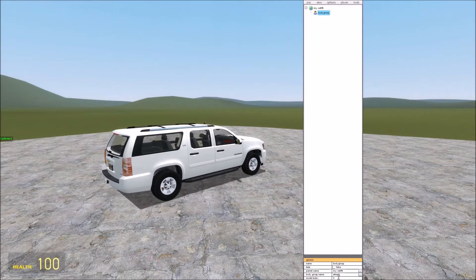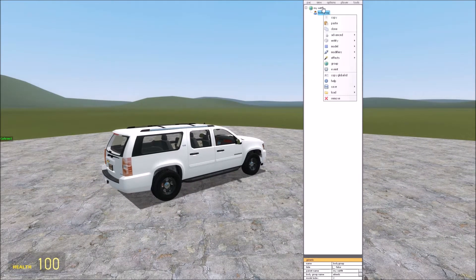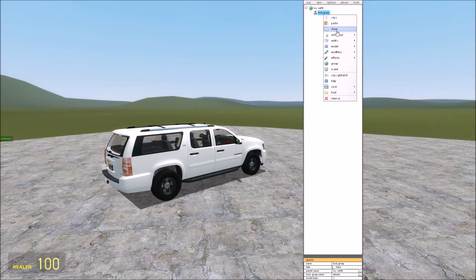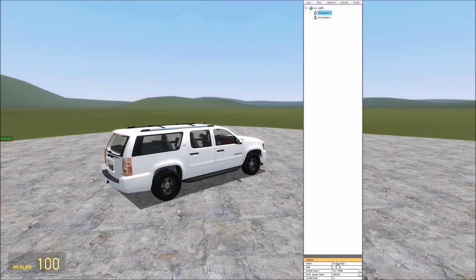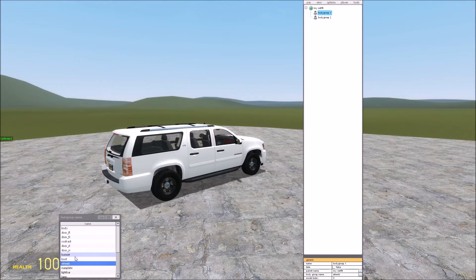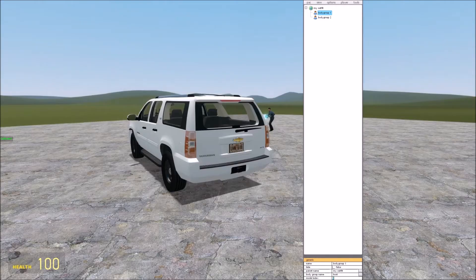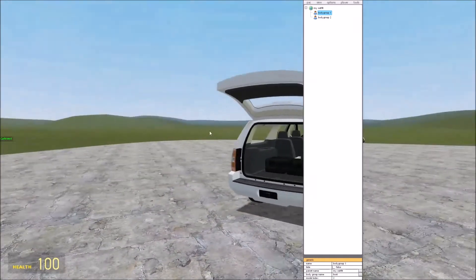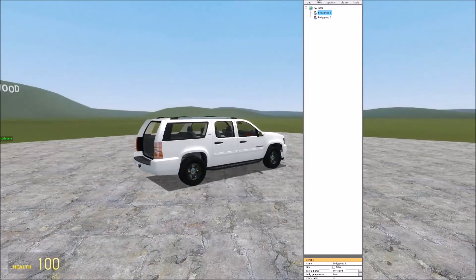So let's just say we want to have police rims here, and we'll just come up to body group, and we'll clone it. And we will set this back to zero, and we will change the body group. Let's do the boot, which is the trunk. So you can be rocking as many of these as you actually want.